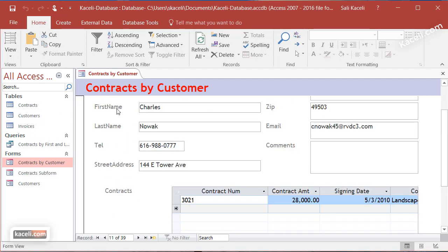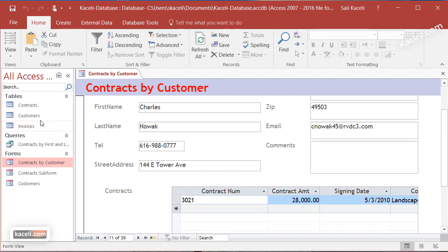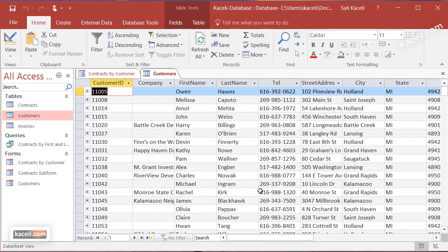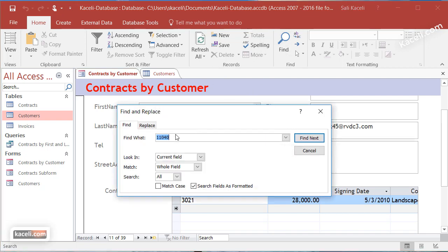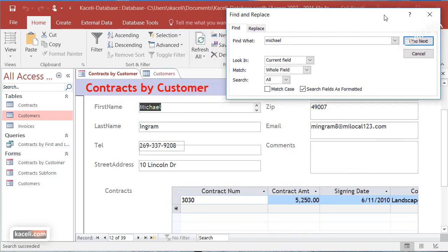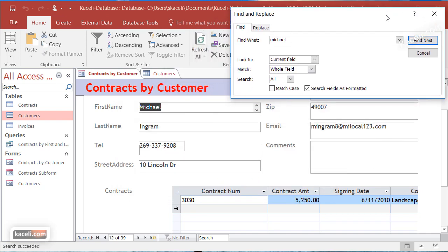Another option is searching by first name or some other field. I'm going to search by first name - click on the field and choose Michael. Click Find, and there is Michael Ingram with phone number and information related to that specific user.